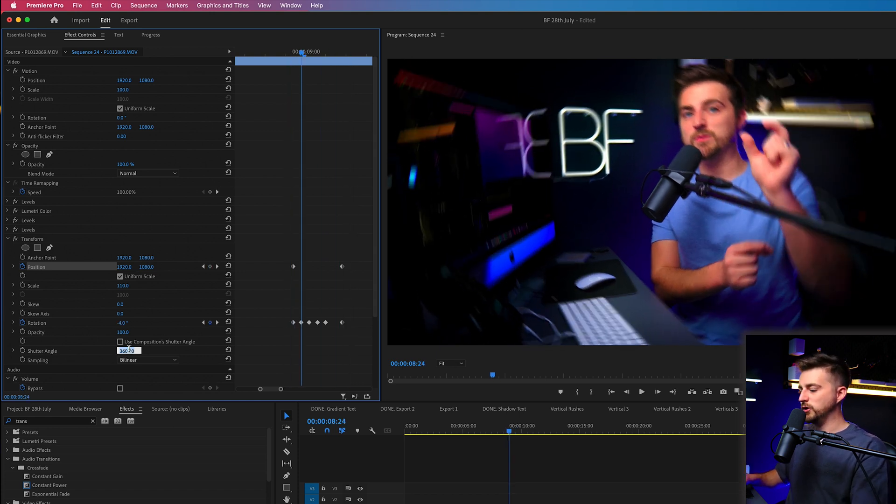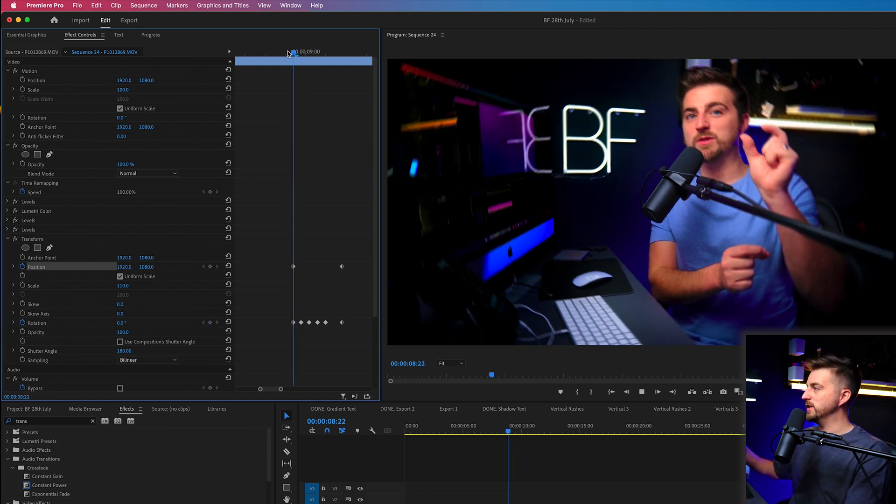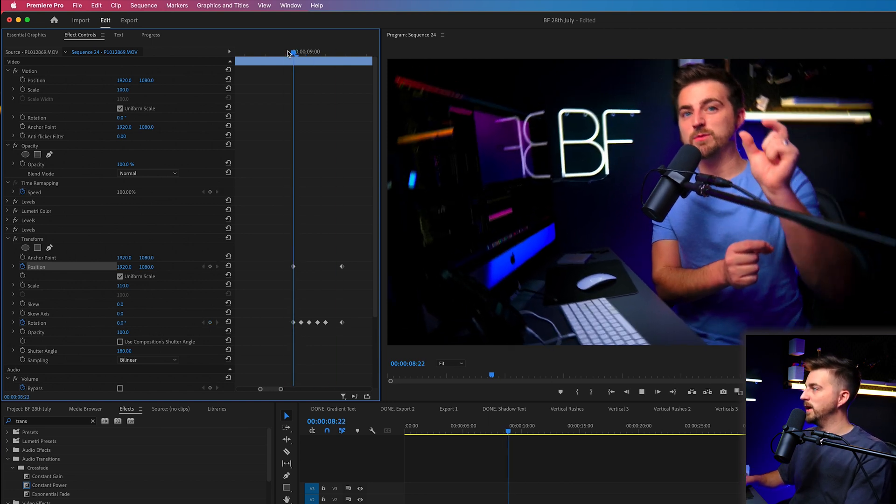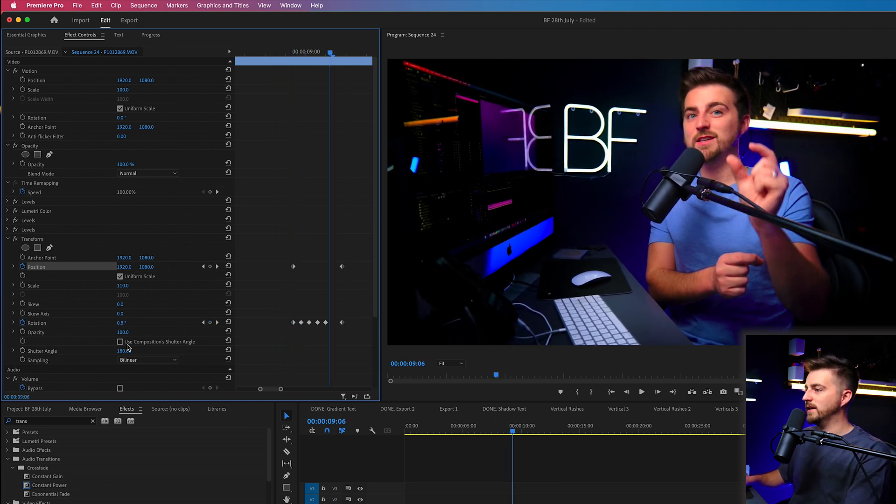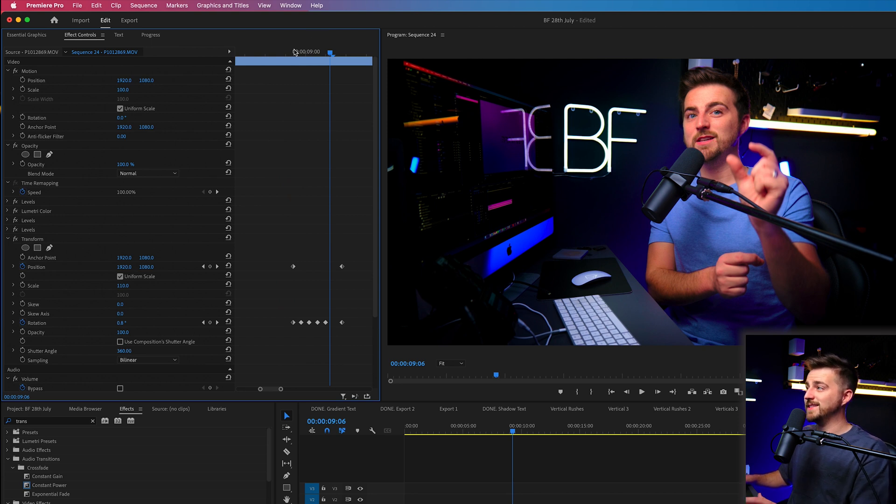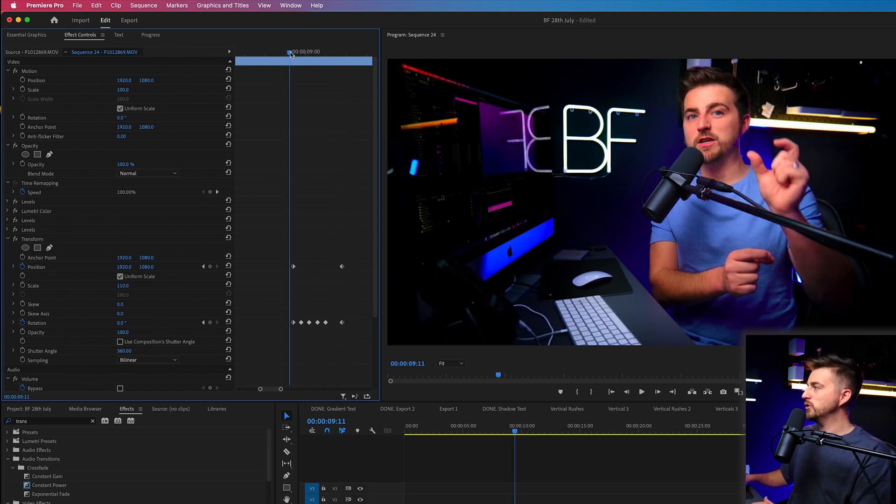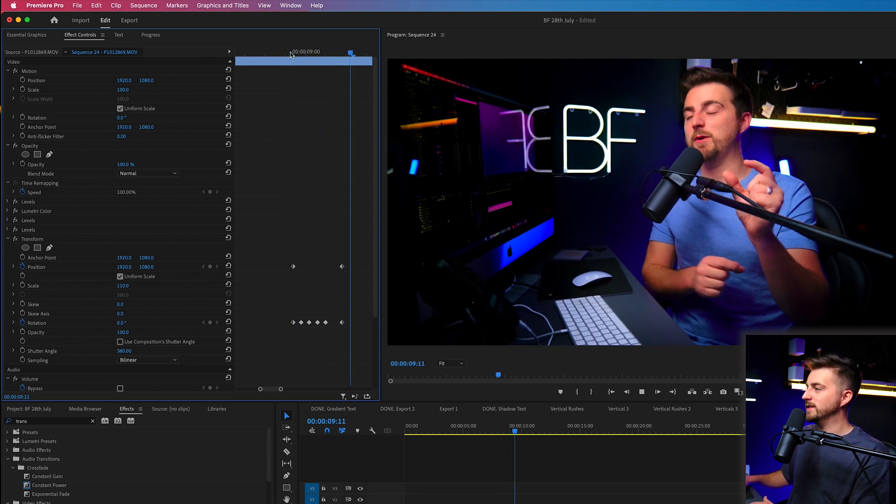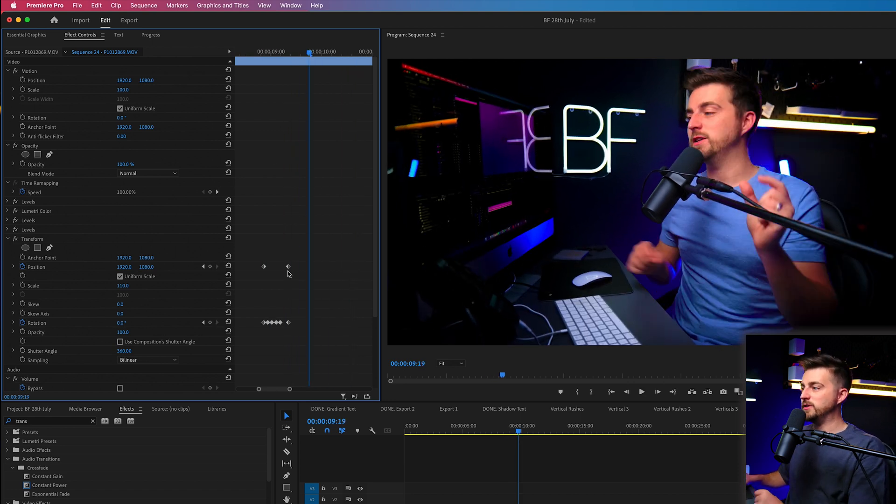Now, alternatively, I could go down to 180, which is the shutter angle of this composition. You can see that looks a lot more realistic. But if you did want that more exaggerative motion blur, then you can see that with 360.